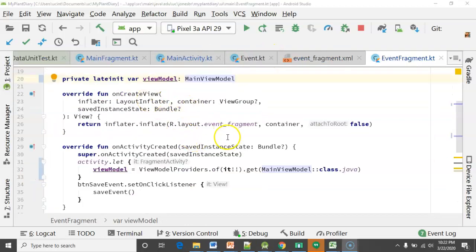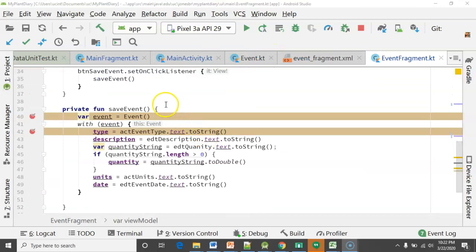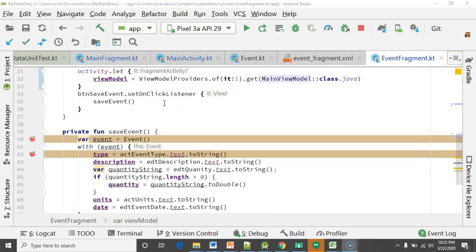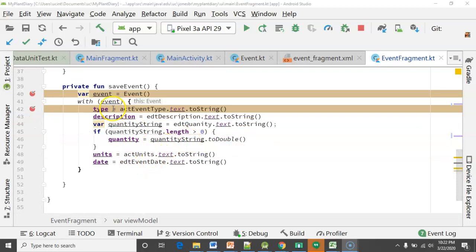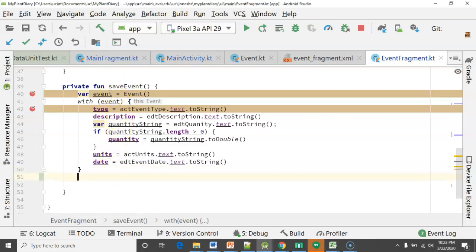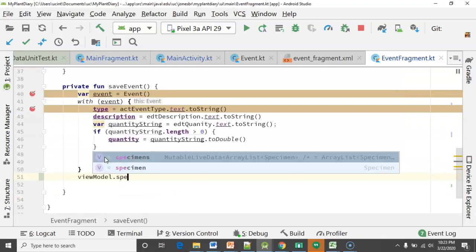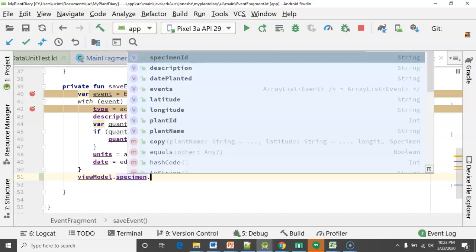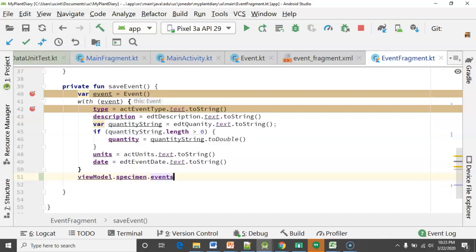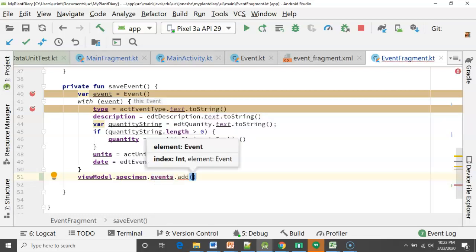We'll return to our EventFragment — I already have a `saveEvent` function wired up to our Save button. Just like we did before in the `storeSpecimen` function, we're creating an Event object and populating that Event object. Now we can go one step further: we can say `viewModel.specimen` — remember that single specimen — and then talk to the events collection that we've added to the specimen, and simply say `add` to add this populated event.